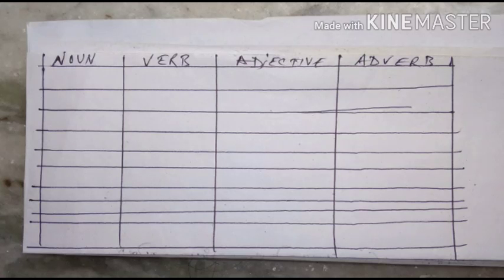Now note, first you have to make the chart in your copy. Then you have to put the words in the appropriate boxes. You have to first follow the instruction. I have sent it.